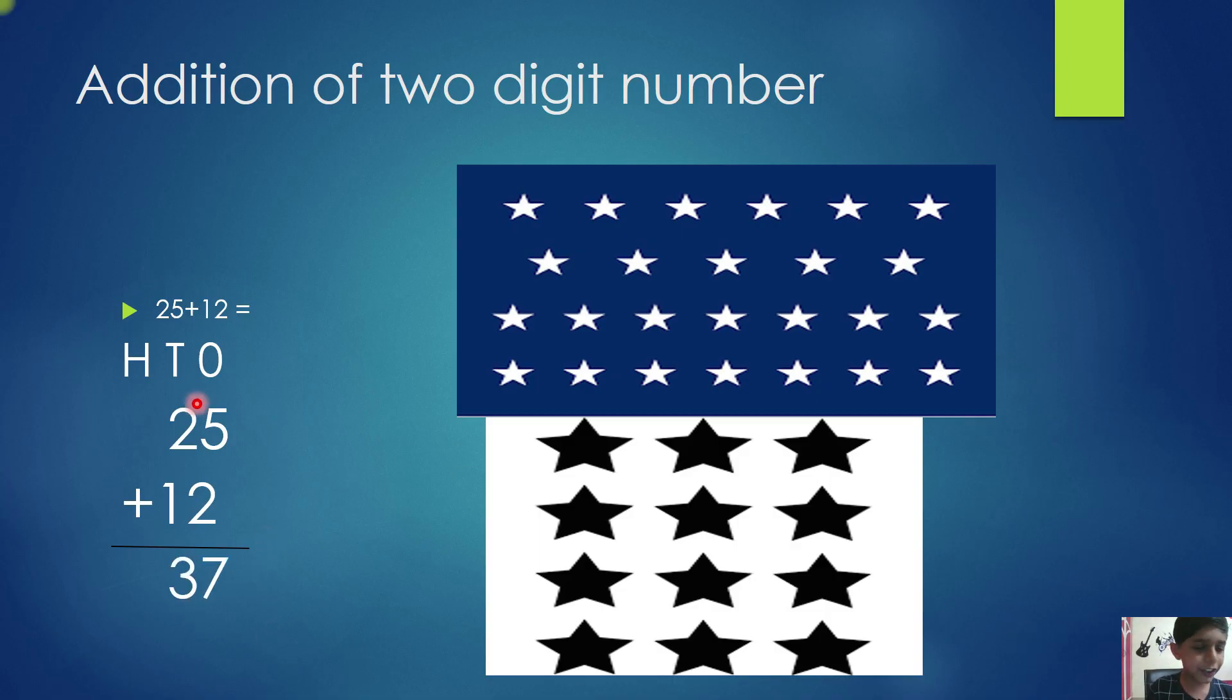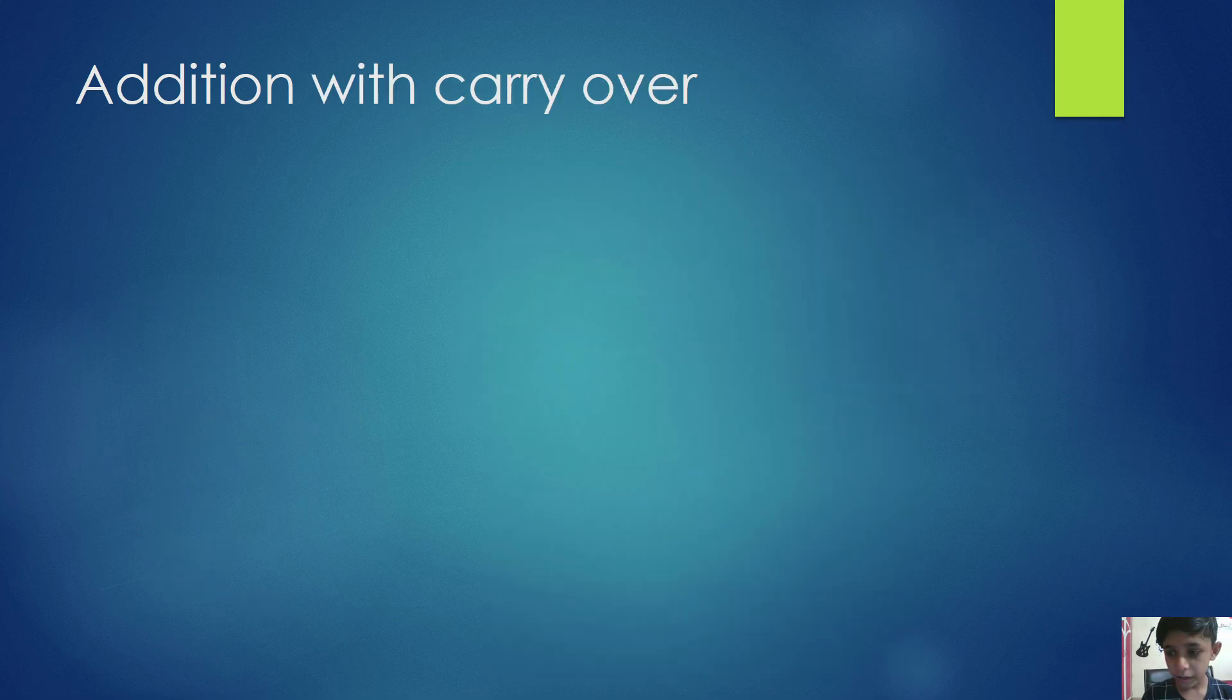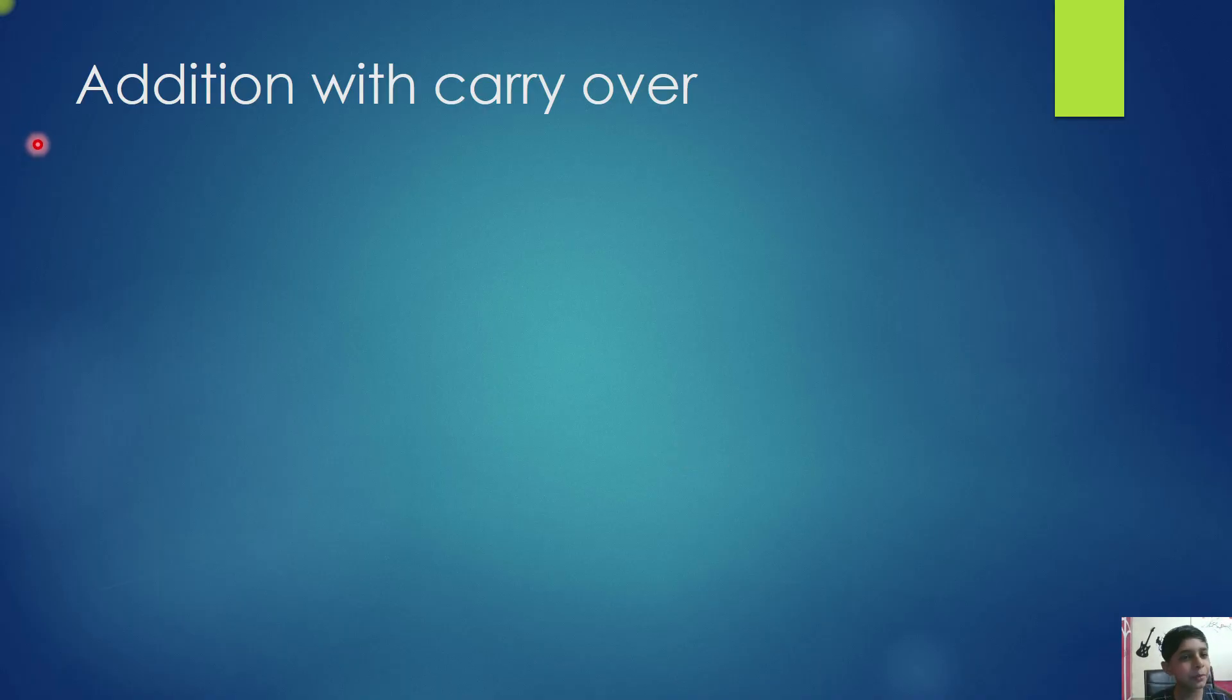So, like this, we will do addition of 2-digit numbers. Now we will move to addition with carryover.